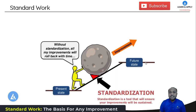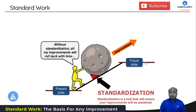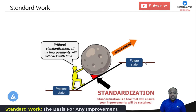Now let's understand what standard work is. Please look at this diagram. In this diagram we can see there are two states: a present state and a future state. The future state indicates the state we are going to achieve after implementing improvements. To maintain the future state, it is critical to maintain all the improvements we have done. In the diagram there is a wedge, and this wedge is nothing but standardization. Standardization is a tool that will ensure your improvements are sustained. Without standardization, all your improvements will roll back with time.